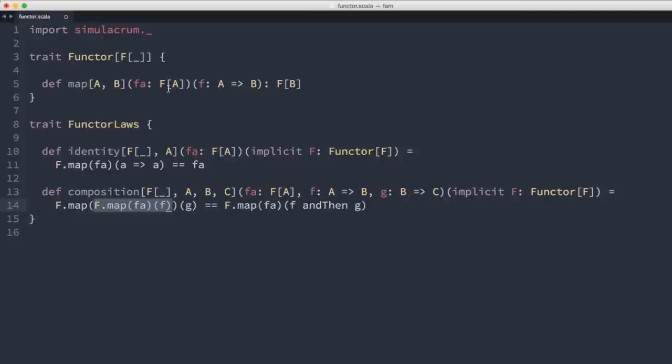So that's really all there is to a Functor: if you can define an instance of this trait for some type constructor and implement map such that it adheres to these two laws — identity and composition — then you have a lawful Functor instance. Let's try to define some instances.